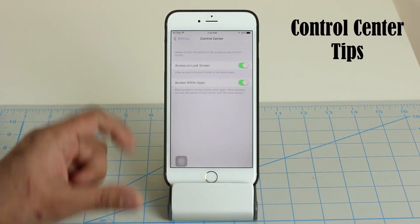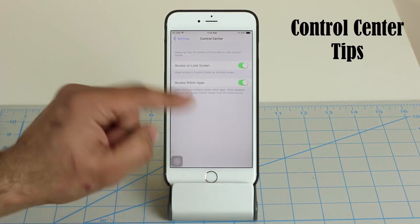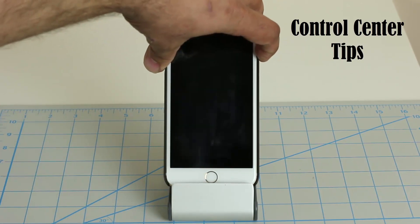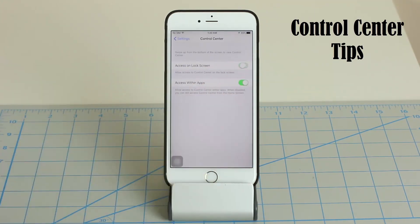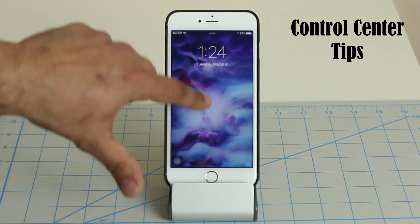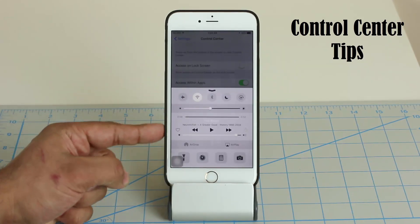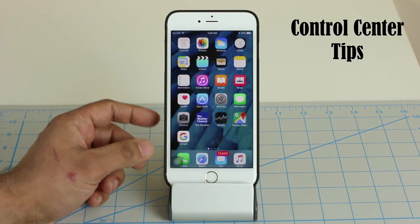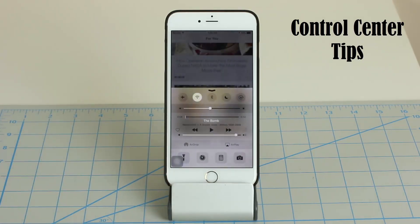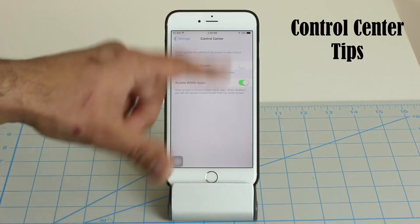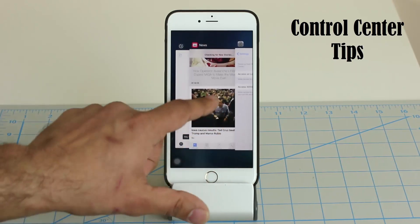The next tip is about the Control Center. Under Settings, go to Control Center, and you can disable access to the Control Center on the lock screen. Normally you can pull up the Control Center from anywhere, including the lock screen — but you can disable that option. You can also disable Control Center access within apps, which is useful when playing a game so an accidental swipe doesn't interrupt your gameplay.